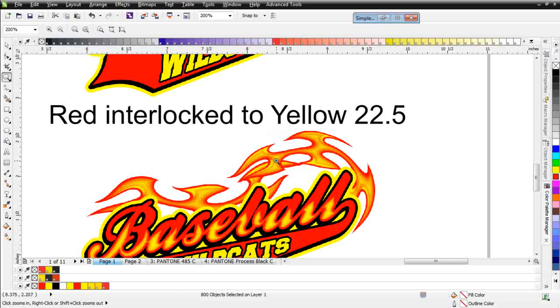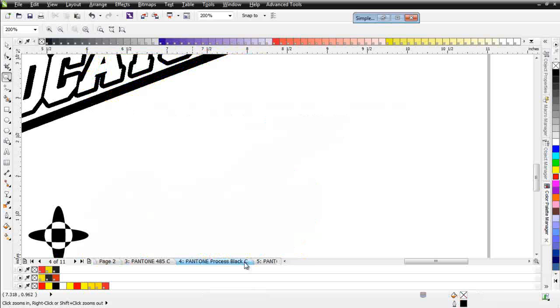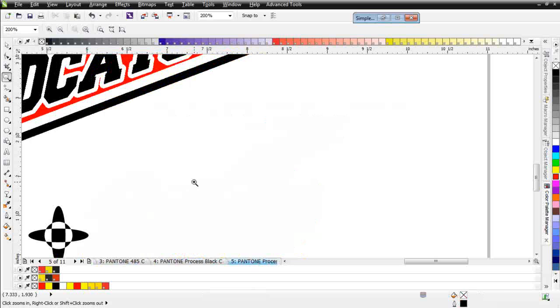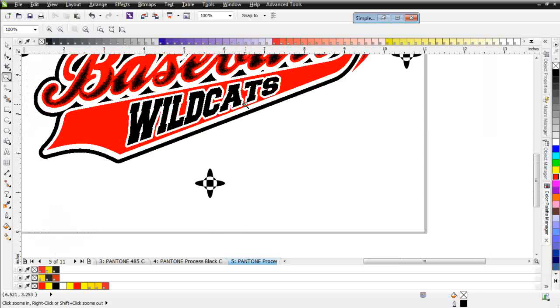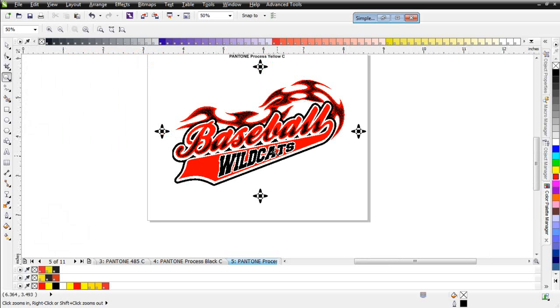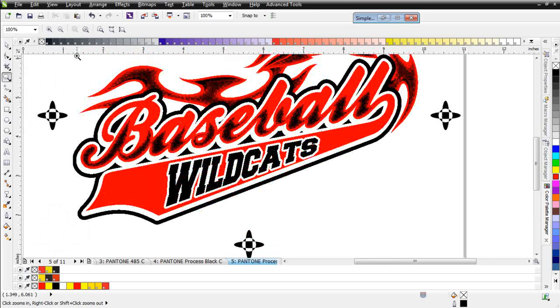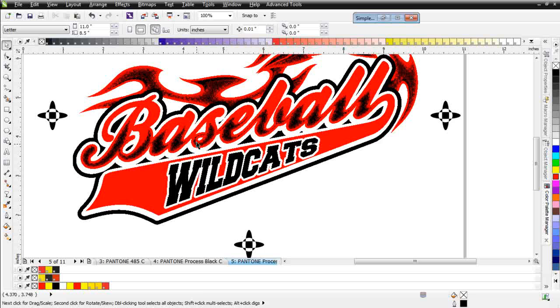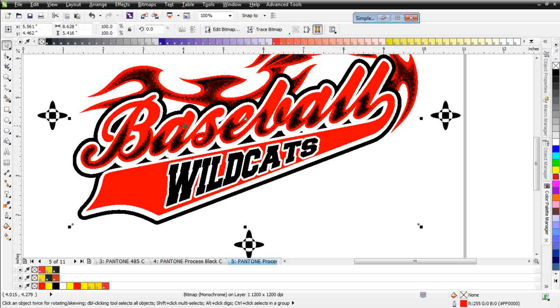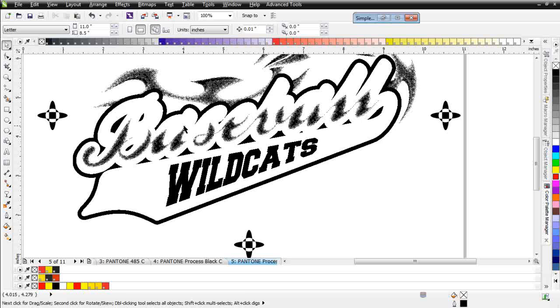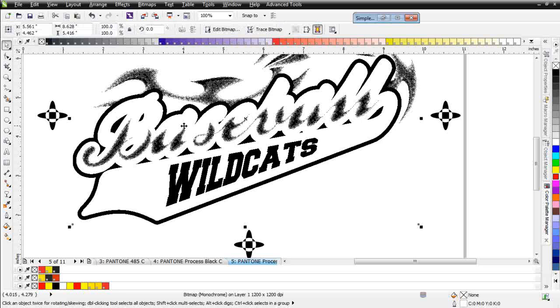Let's take a look at how SimpleSeps does this. We have some separations we've built down here, and here is the interlocked set up in SimpleSeps. I'm going to take this red here and hit control X for now. What we've got here is SimpleSeps takes the red halftone plate and copies it on top of the yellow.